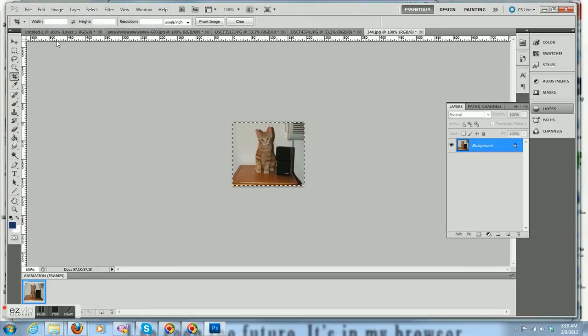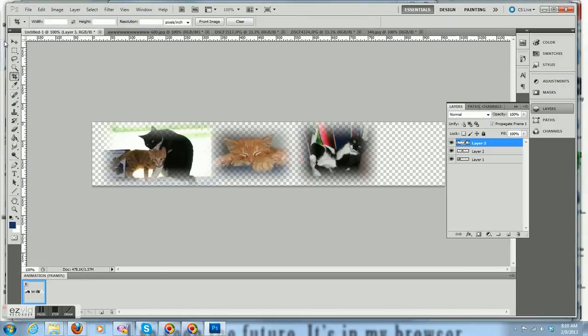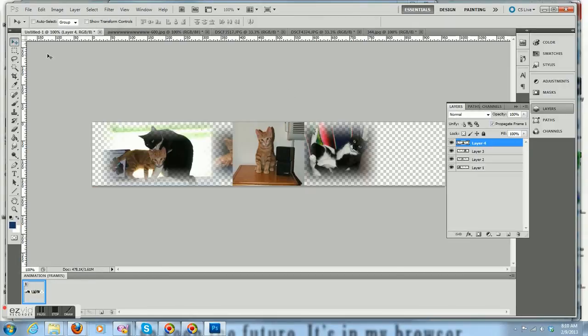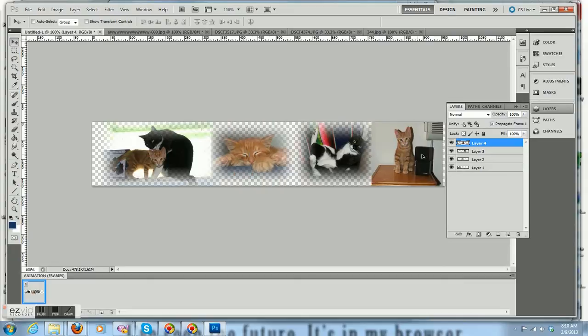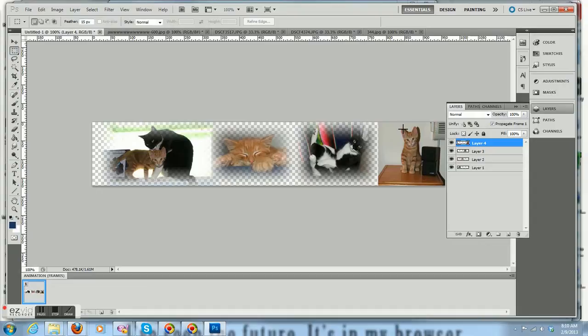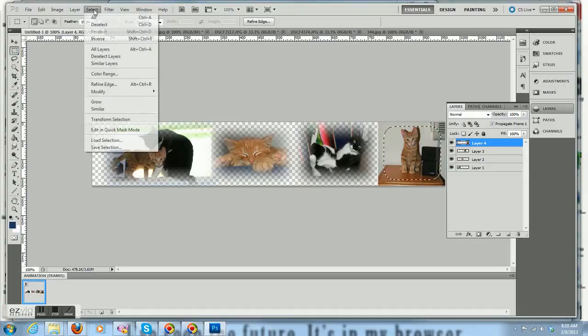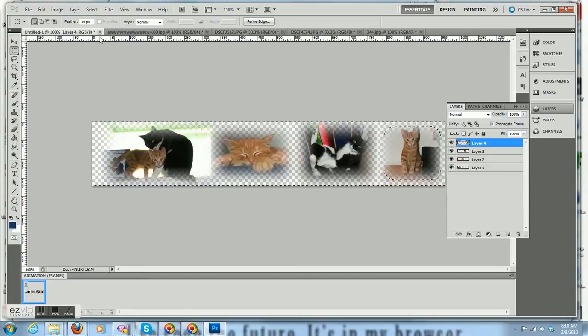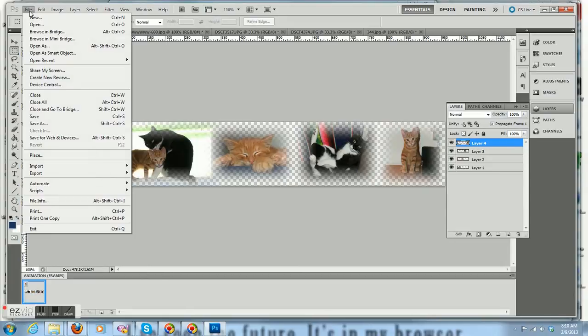Now select all, copy, and paste. Put the marquee effect around him. Yeah, Oreo. Oreo is chiming in here.